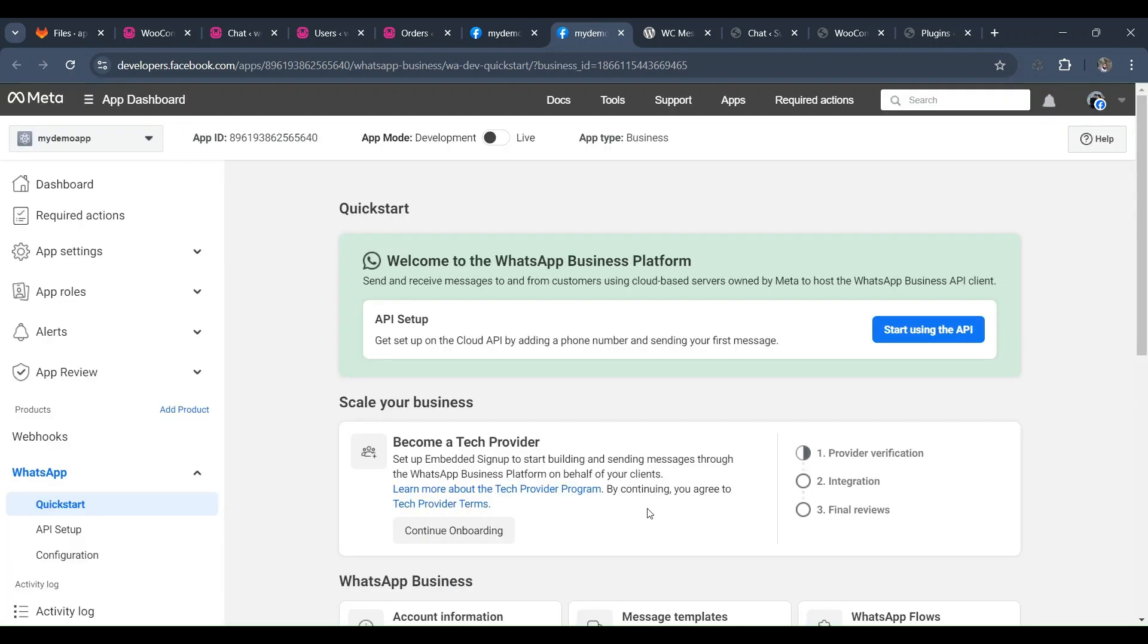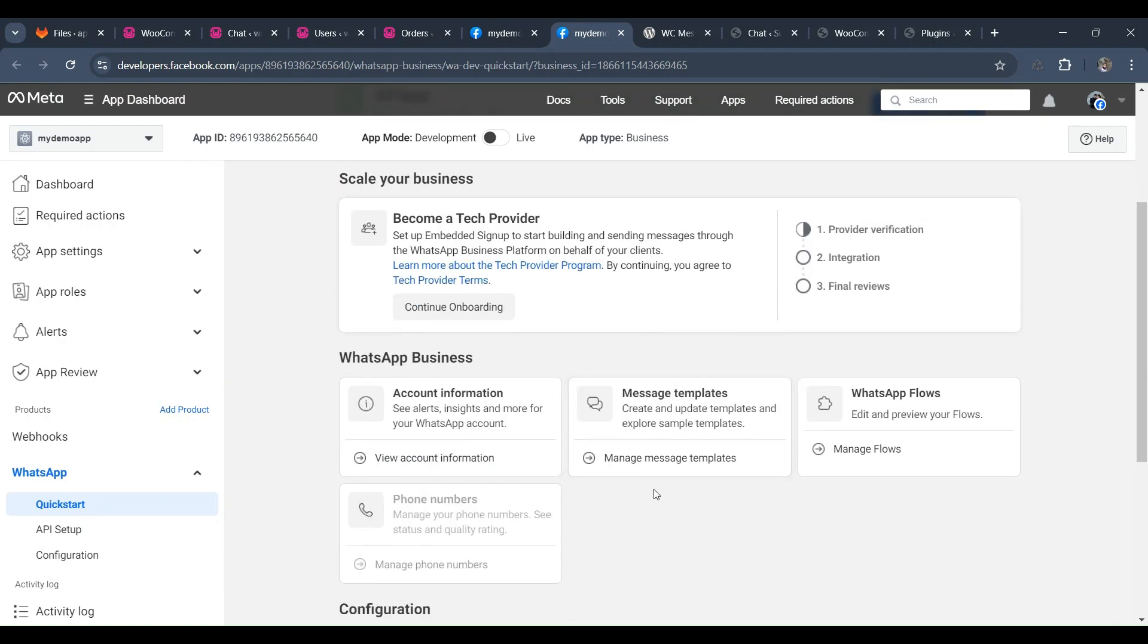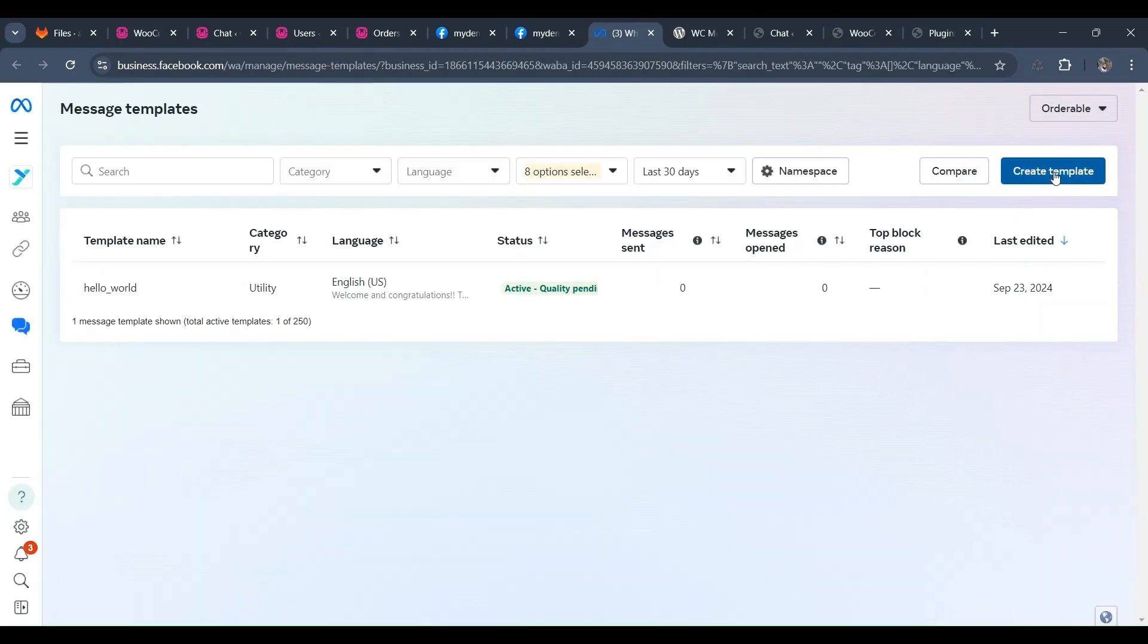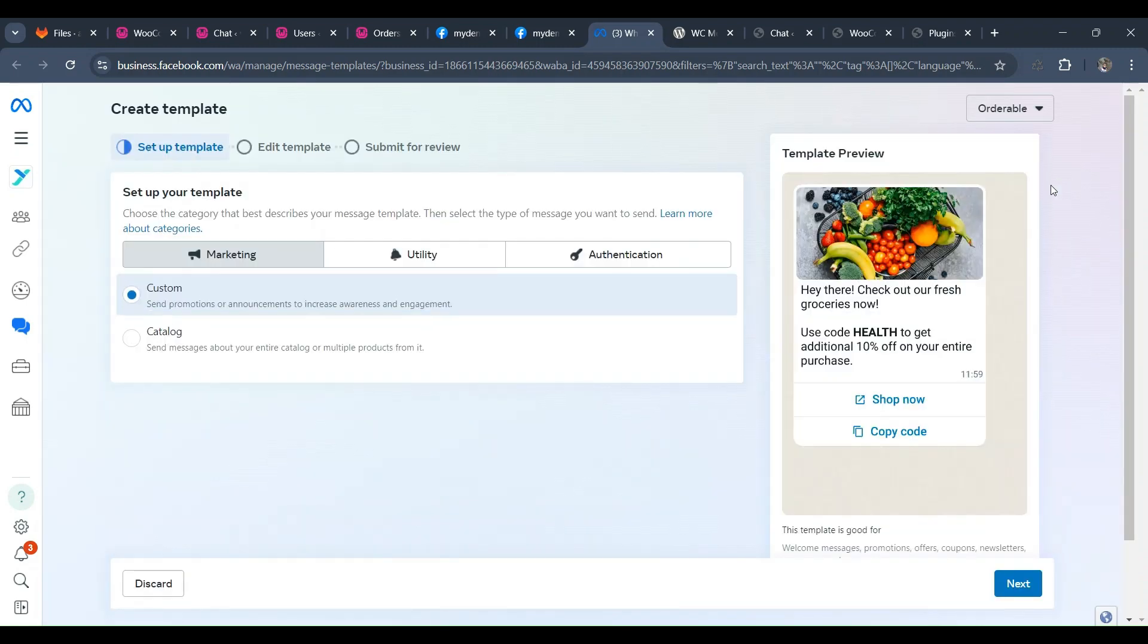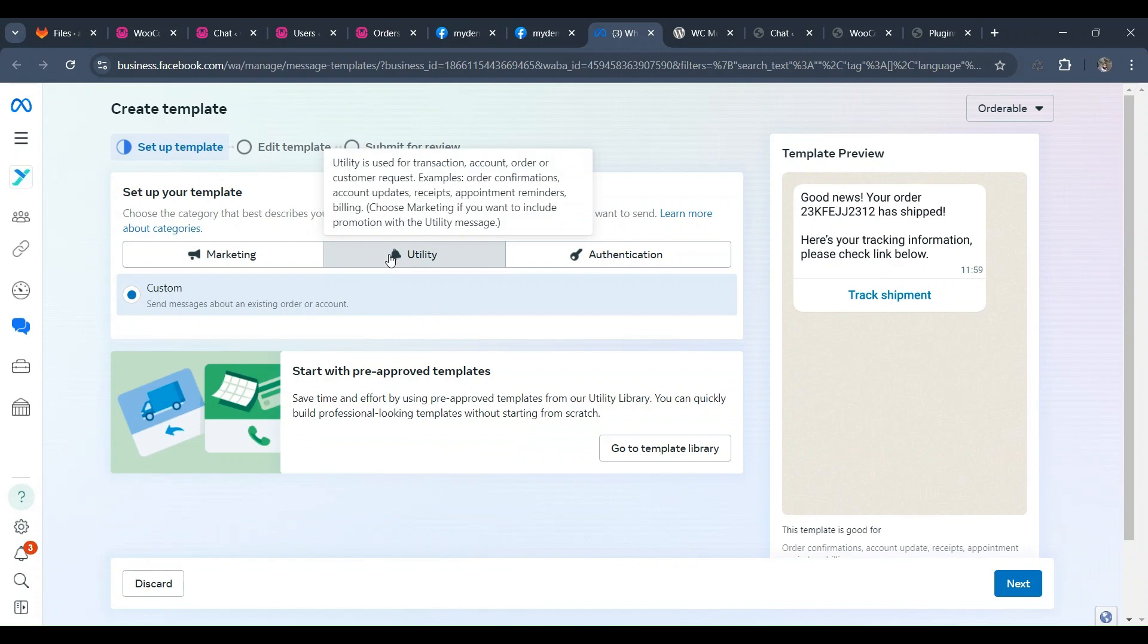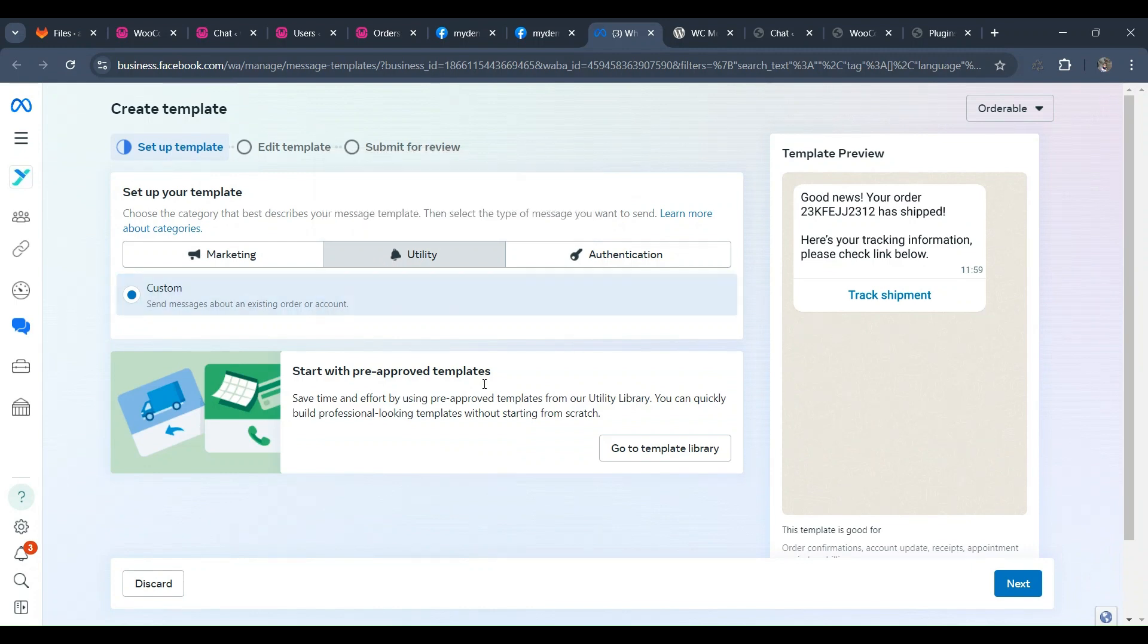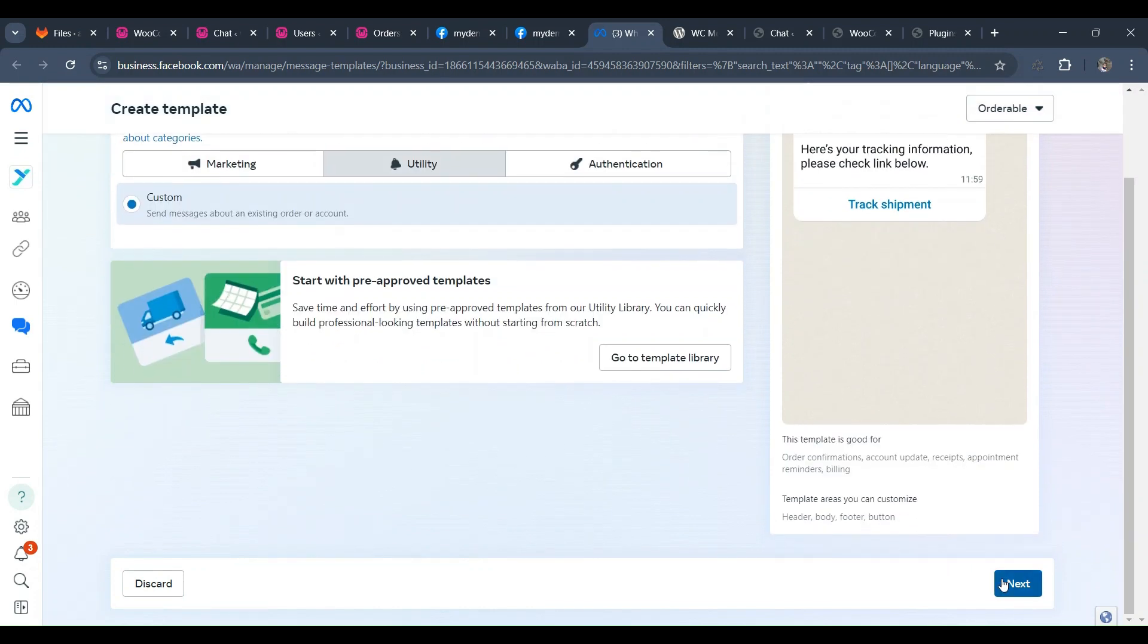Then for creating templates, click on the Create Templates option. Choose your preferred option, for example, I'll select Utility. Then enter a name for your template, select the languages you want, and scroll up. Click on the Continue option.